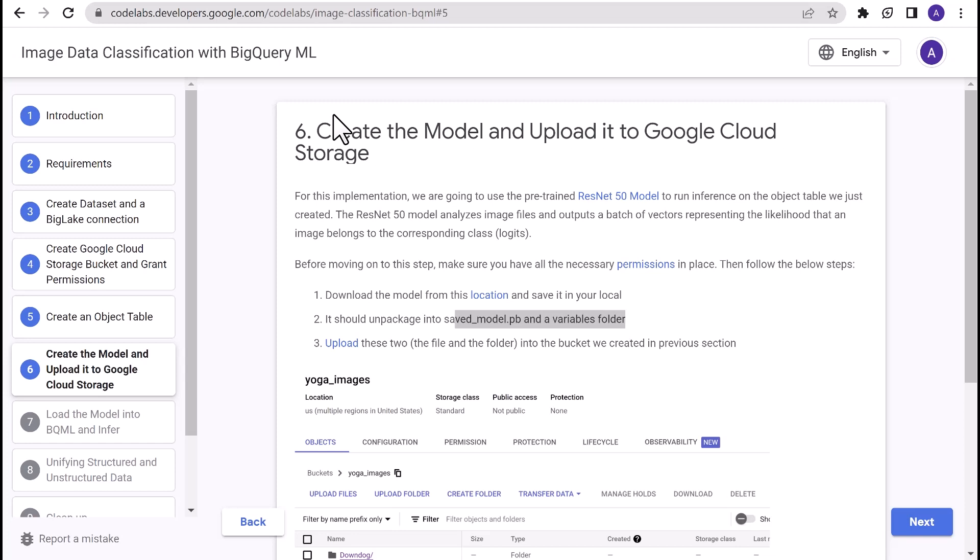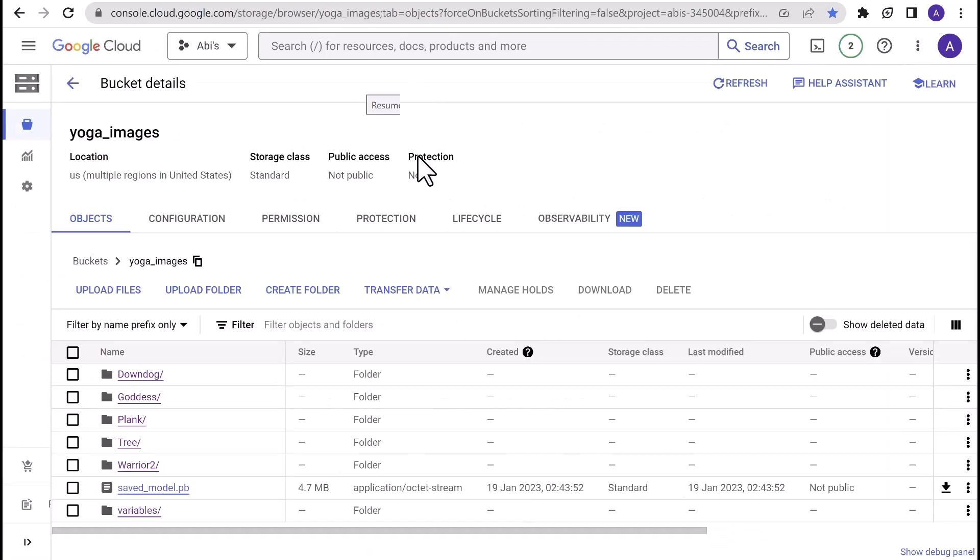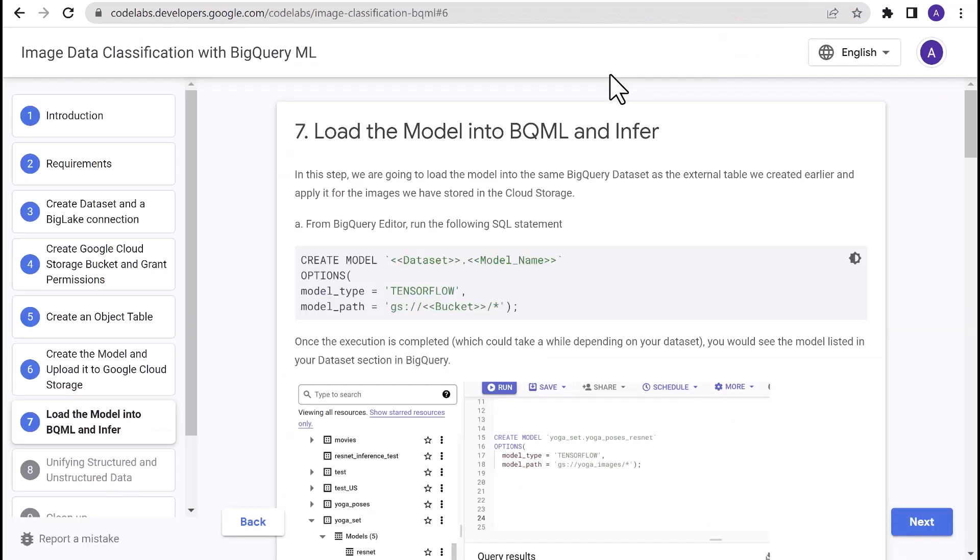For this implementation, I'm going to use an existing pre-trained model. You can use a pre-trained model or create your own model and upload it in TensorFlow Hub. And it should unpackage into saved-model.pb and a variables folder in your local. Upload the saved-model.pb file and the variables folder into the same bucket in cloud storage where we have already stored our images. That's it.